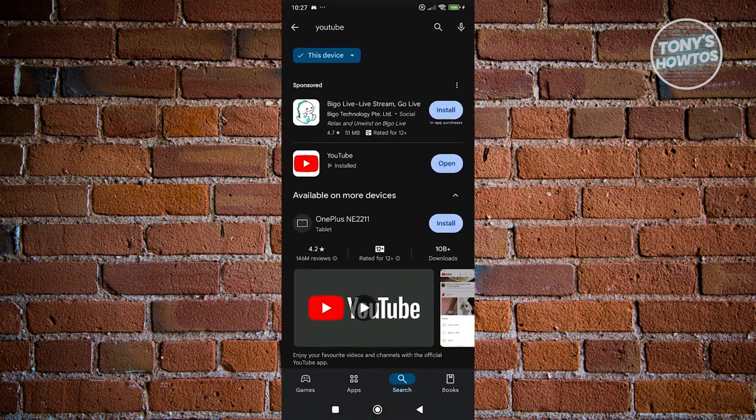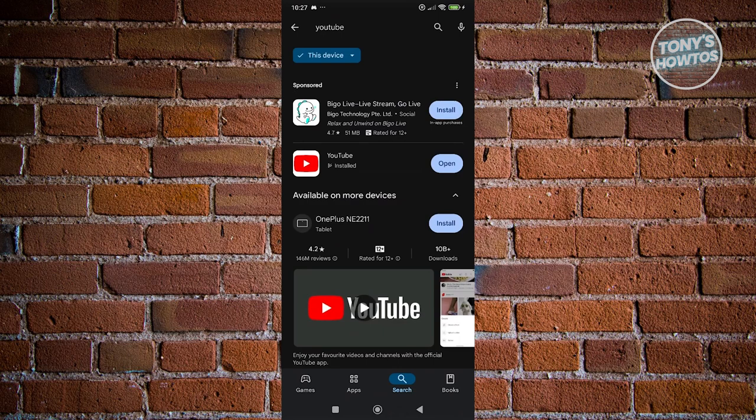go ahead and go back to Google Play Store, search for YouTube again and update or re-update YouTube. Now, from here on, you should be good and that's about it.